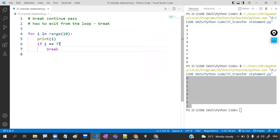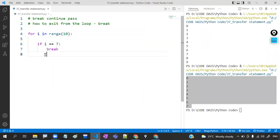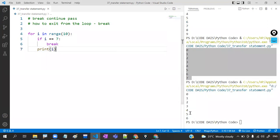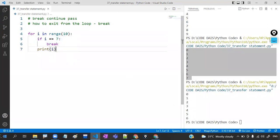Some people may expect 1, 2, 3, 4, 5, 6 — but no. Here, before breaking, we are printing the i value. So if we print before the break, then you can expect 0, 1, 2, 3, 4, 5, 6 — not 7. Why? Because break means it won't be executed after the break statement.